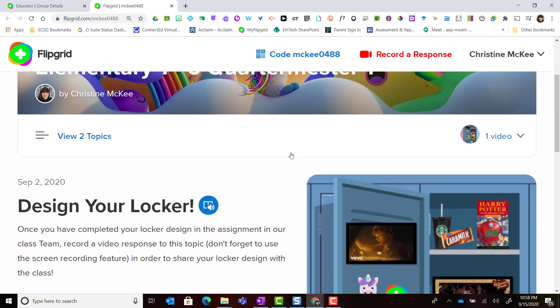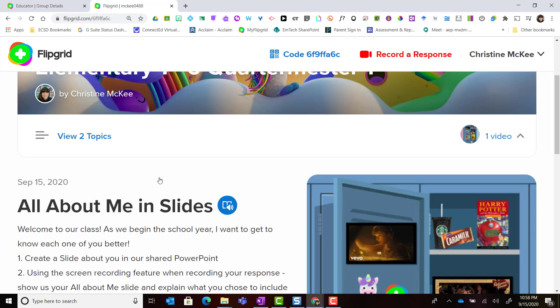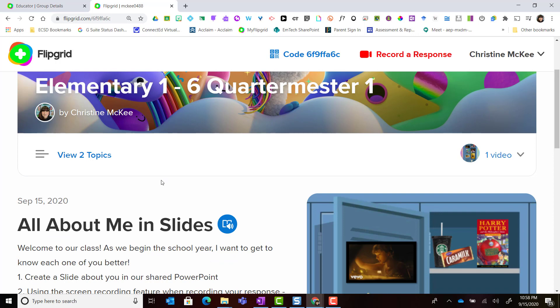Notice that I'm currently inside the first topic, design your locker, but I can see that there are two topics. This is the picker bar here. If I click on this bar it will expand and I can switch to the next topic by simply clicking on the name of that topic.